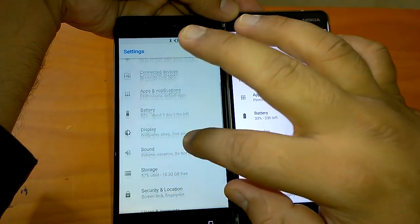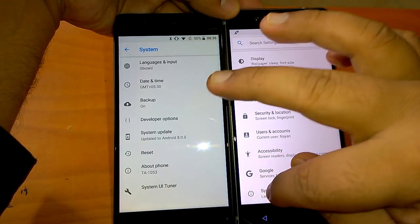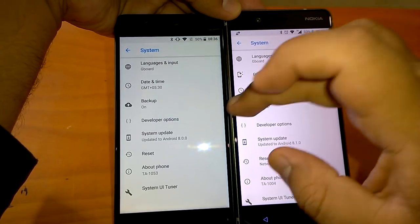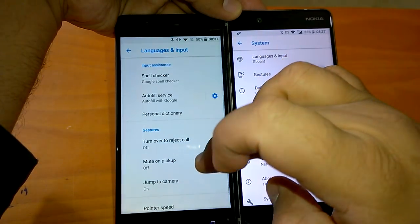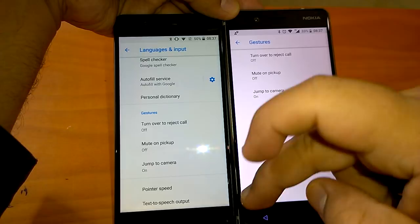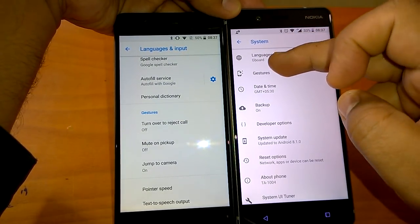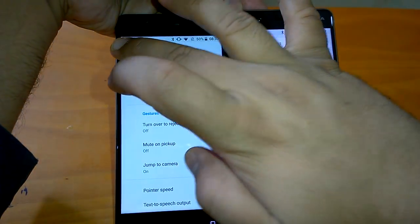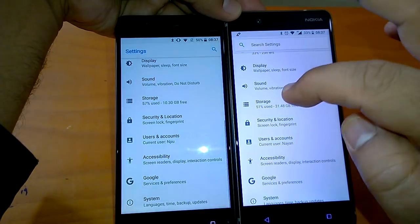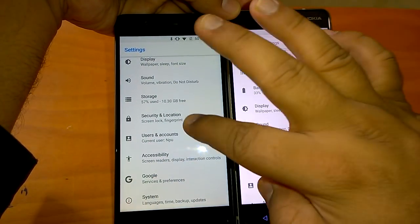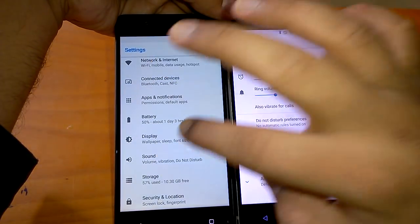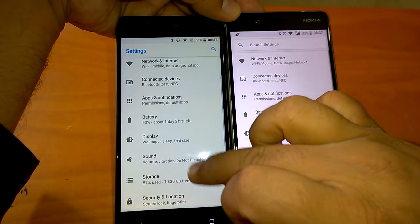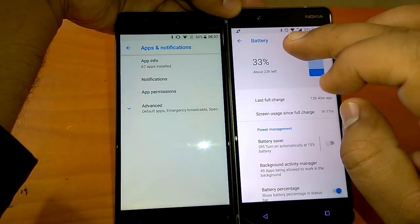Now if you go to system you will notice one more thing, the gestures. Gesture was hidden under language and input here on Oreo. Now in Oreo 8.1 gestures comes out and if you go to the system menu you can access it.